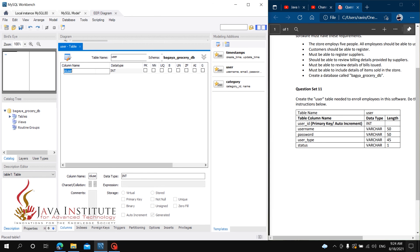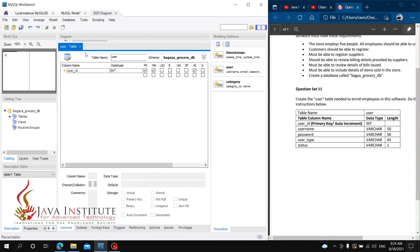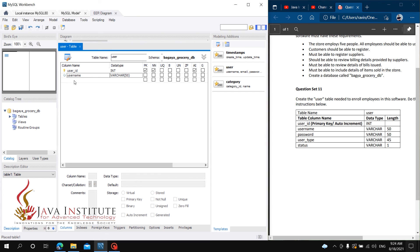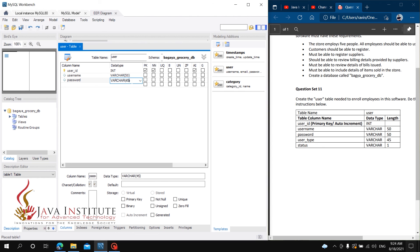We add the fields: username, password, user type, and status. We can add user_id as primary key. We can add username with data type VARCHAR with specified characters. We can add password with data type VARCHAR with specified characters.